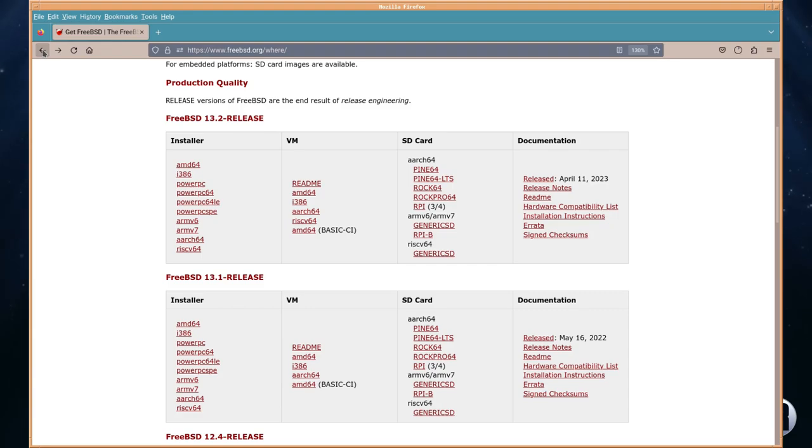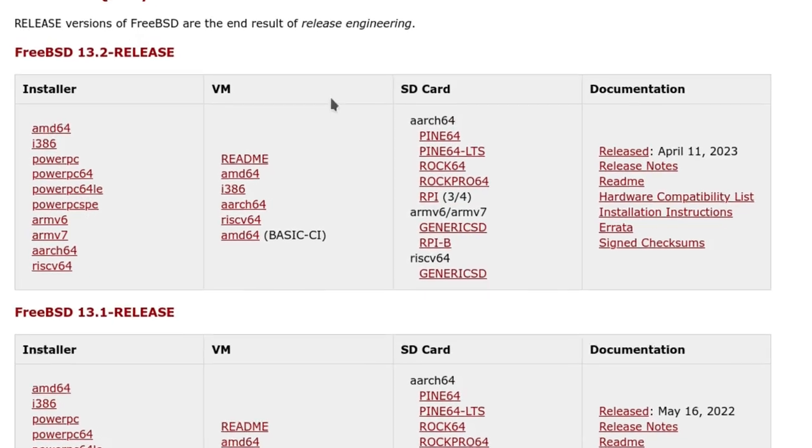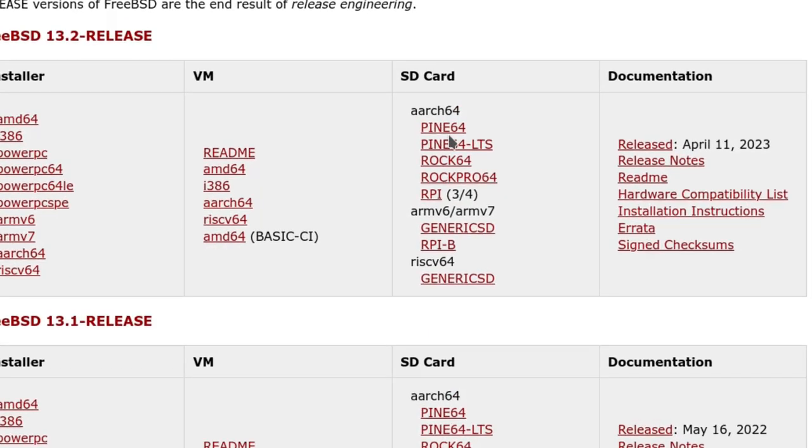Back on that page, if you want to read the documentation while waiting for it to download, you've got the release notes, the readme, hardware compatibility list, installation instructions, errata, and signed checksums if you want to check what you're downloading.